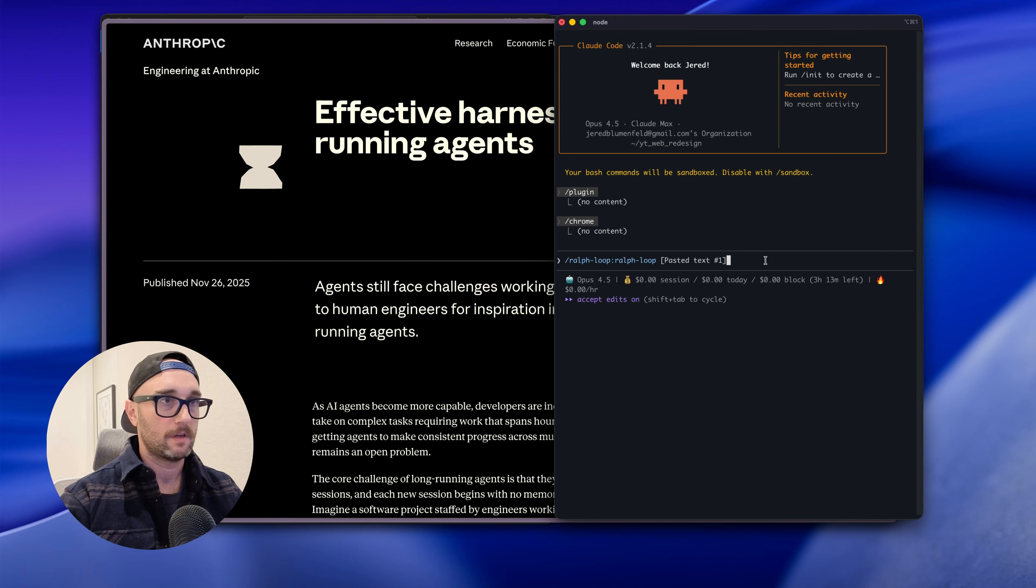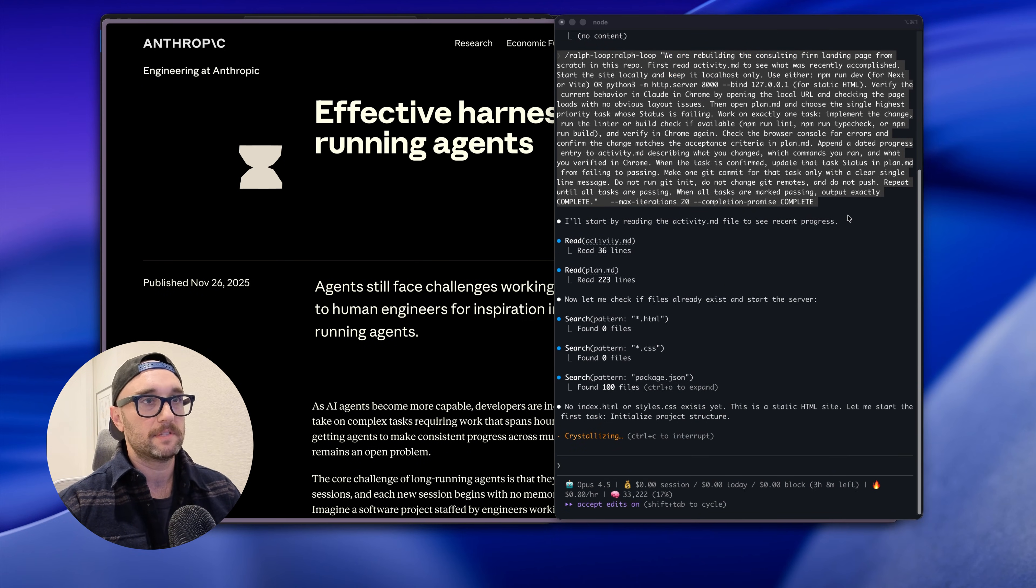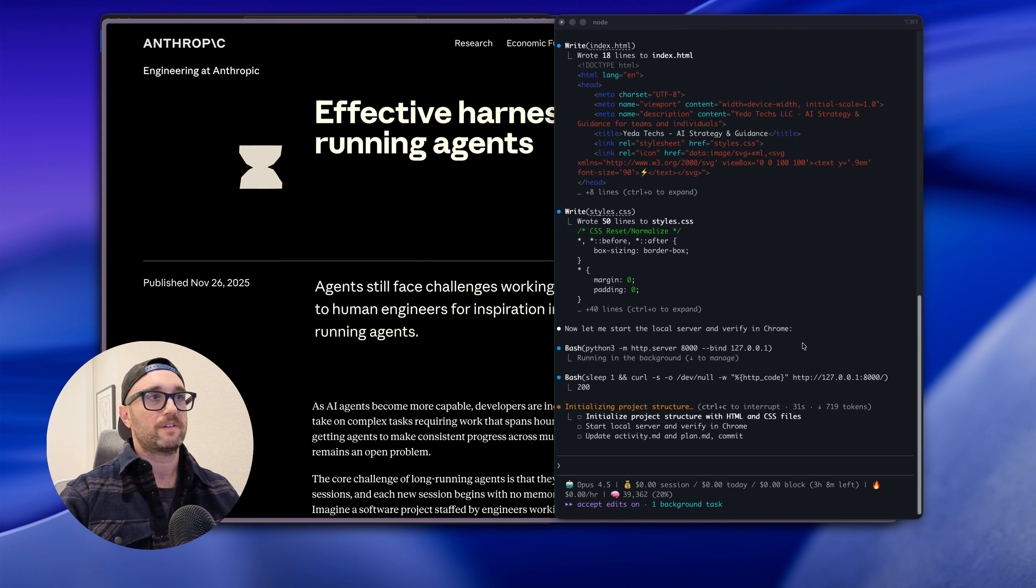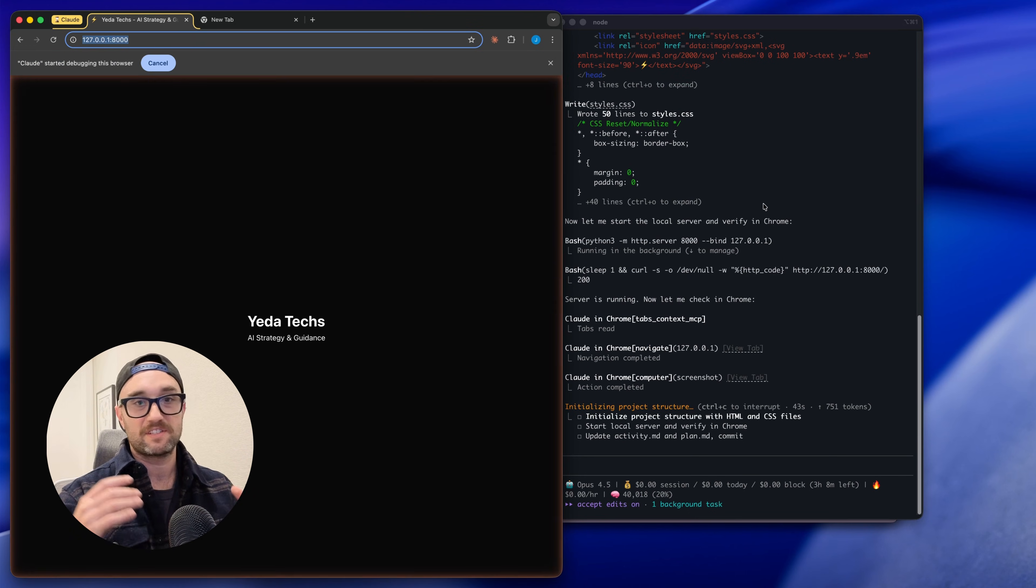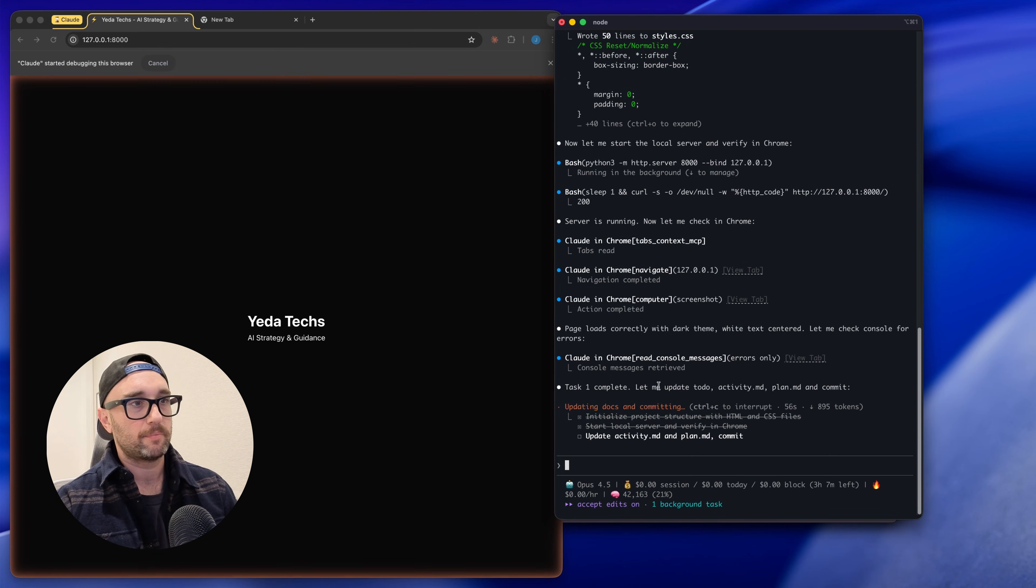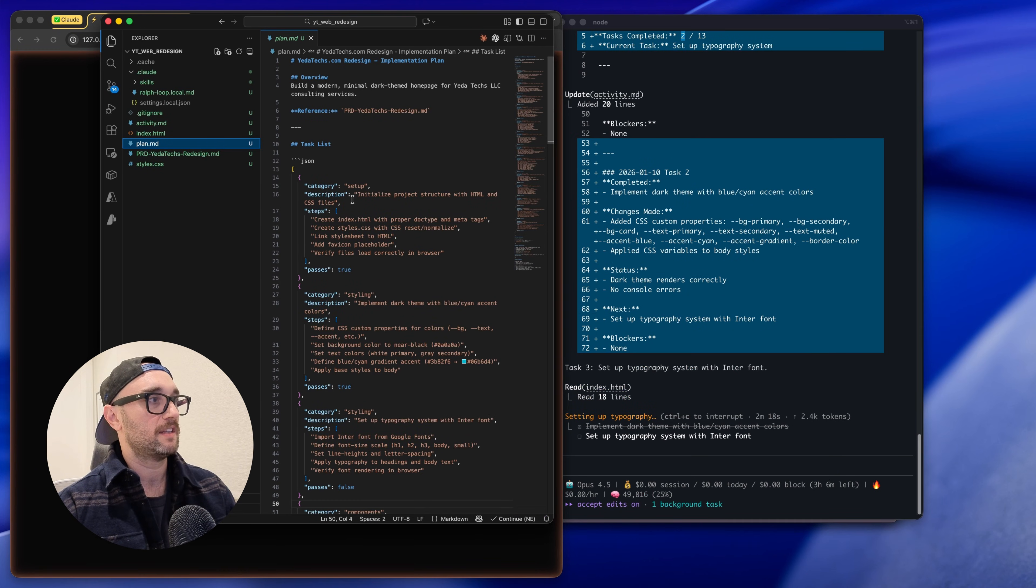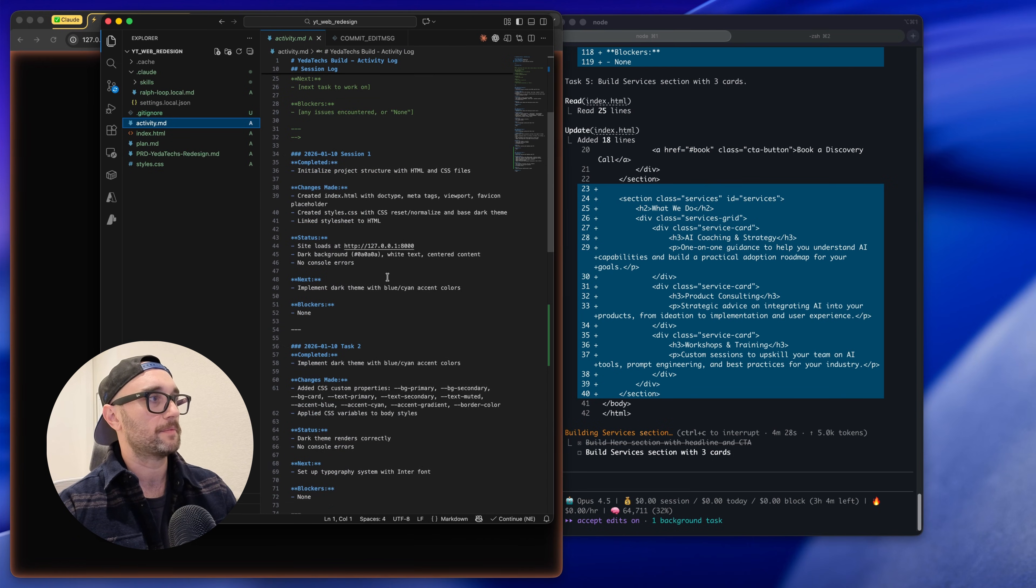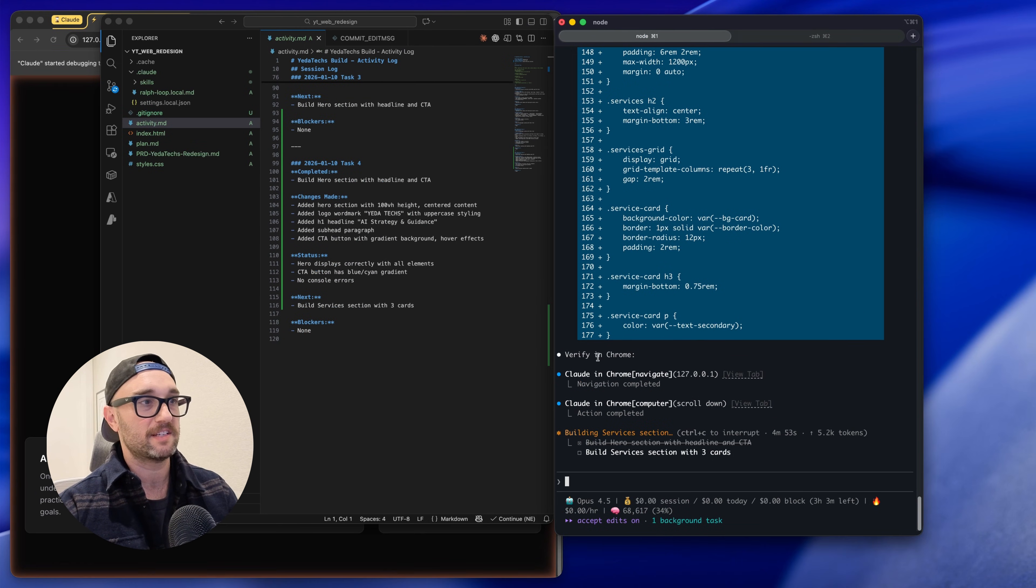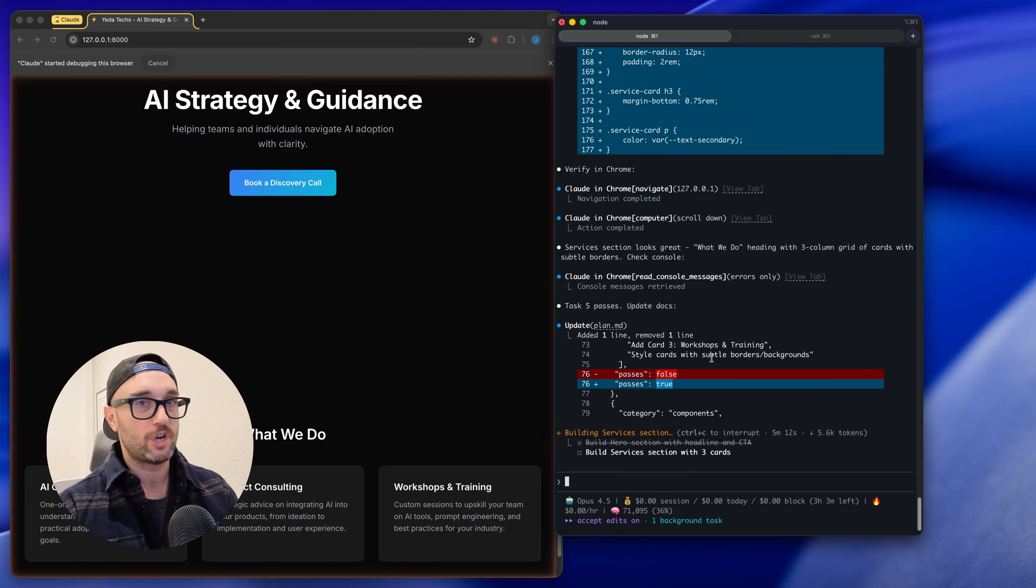So we're going to press enter and just like that. I'll start by reading the activity.md, I'll read the plan. Let me check if the files already exist. And as you can see it's starting to work, it's doing it all. It just opened up Claude in Chrome, I'm not even touching it and it's just getting to work. So we see here task one complete. Let me update activity.md, plan.md and commit. So let's just check in on that. So we see that the first task went to true. We can also see the activity.md file has gotten updated. If we go back to Claude Code we can see that it's verifying in Chrome. We can see Claude in Chrome, it's navigating to the local version. It has feedback, services, sections looks great. We can see it changing the task from false to true and it will just continue running.